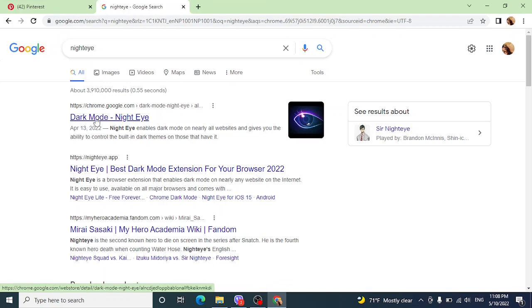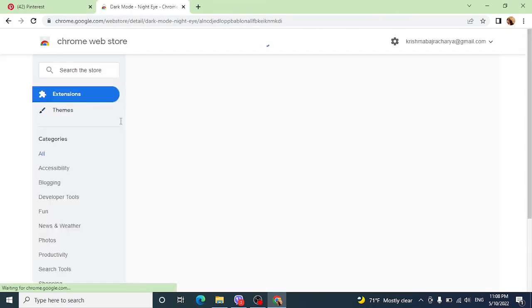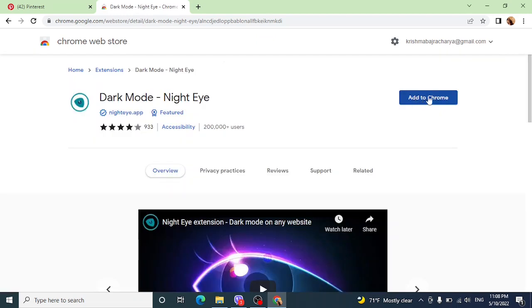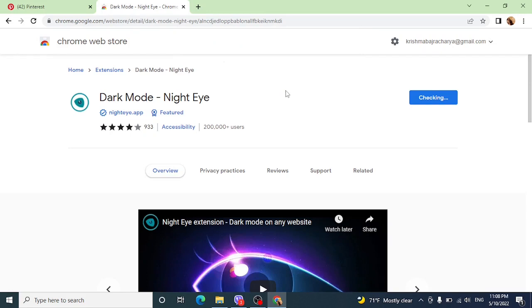Click on the very first link. Now add this to Chrome. Then click on add extension.